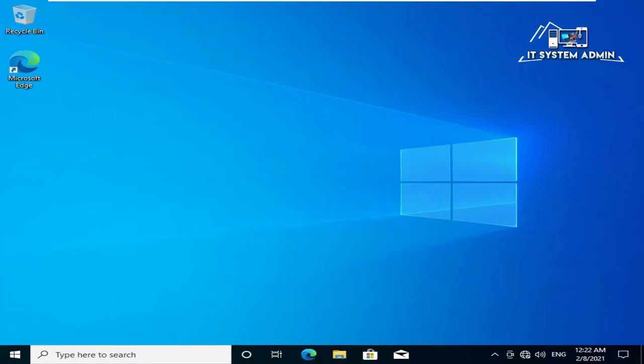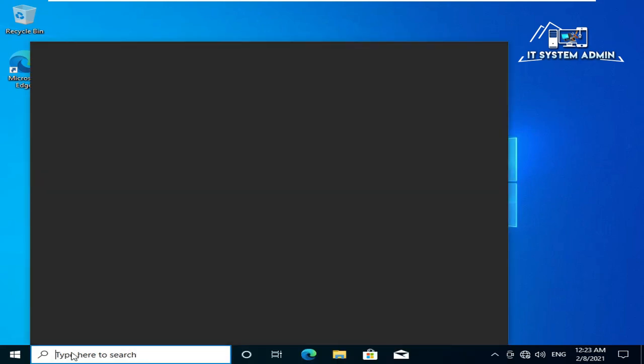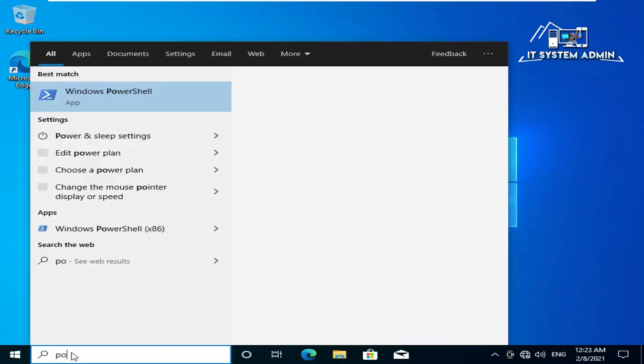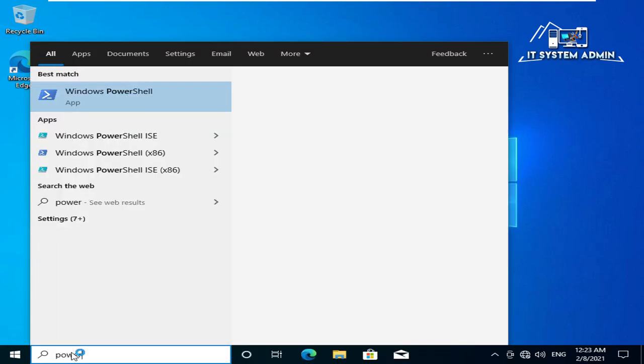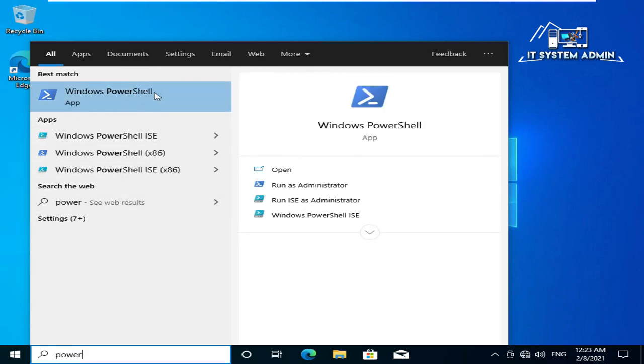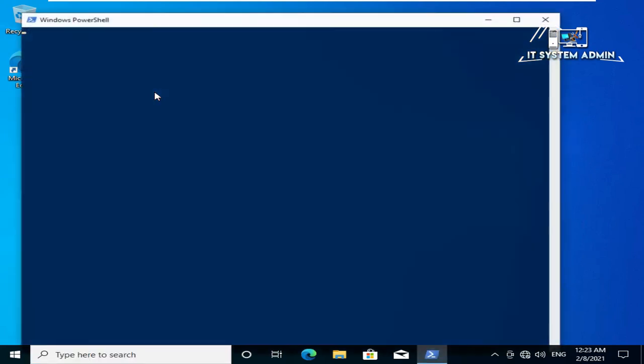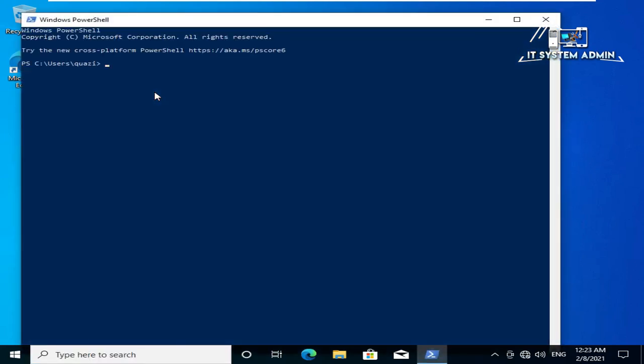Now try to open Windows PowerShell. In search bar type PowerShell, click on PowerShell. Look, Windows PowerShell is now working properly. Close Windows PowerShell.